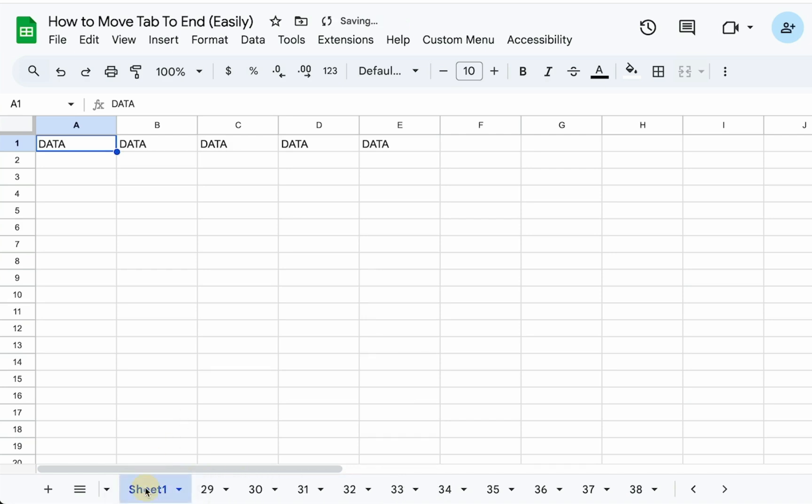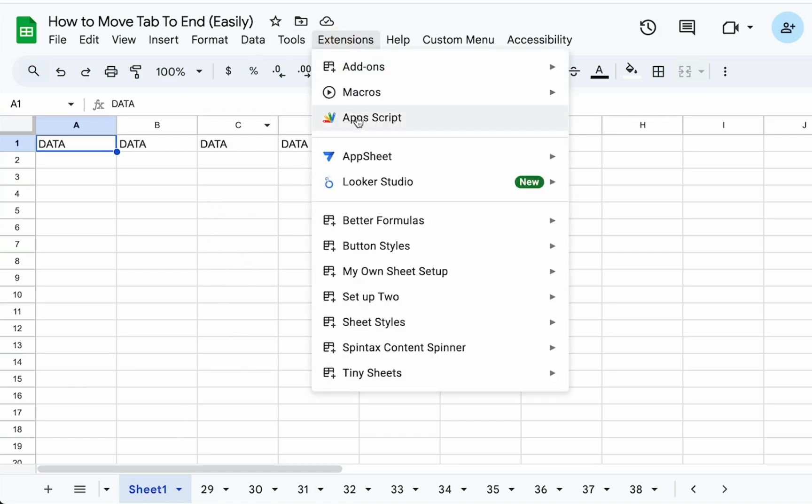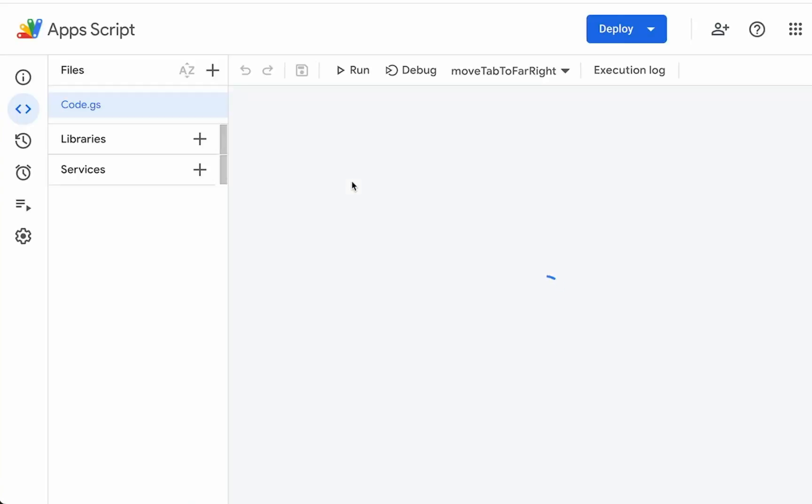So how do we get this sheet one or this active tab to actually move over to the far right without having to click and drag it? I'm going to show you an Apps Script. It's a very simple Apps Script.